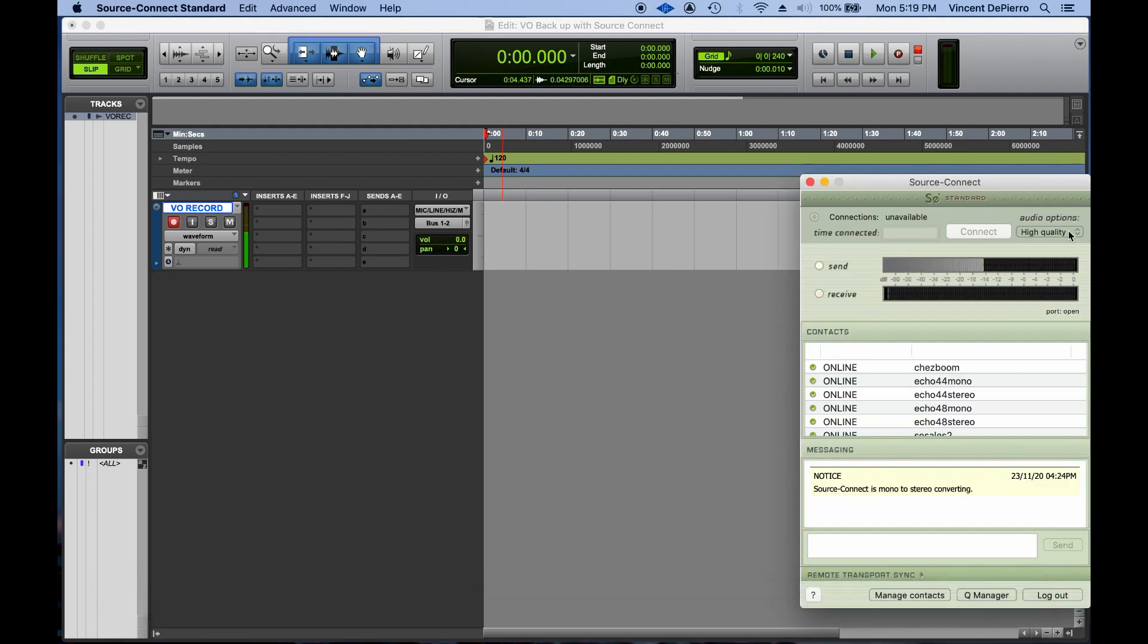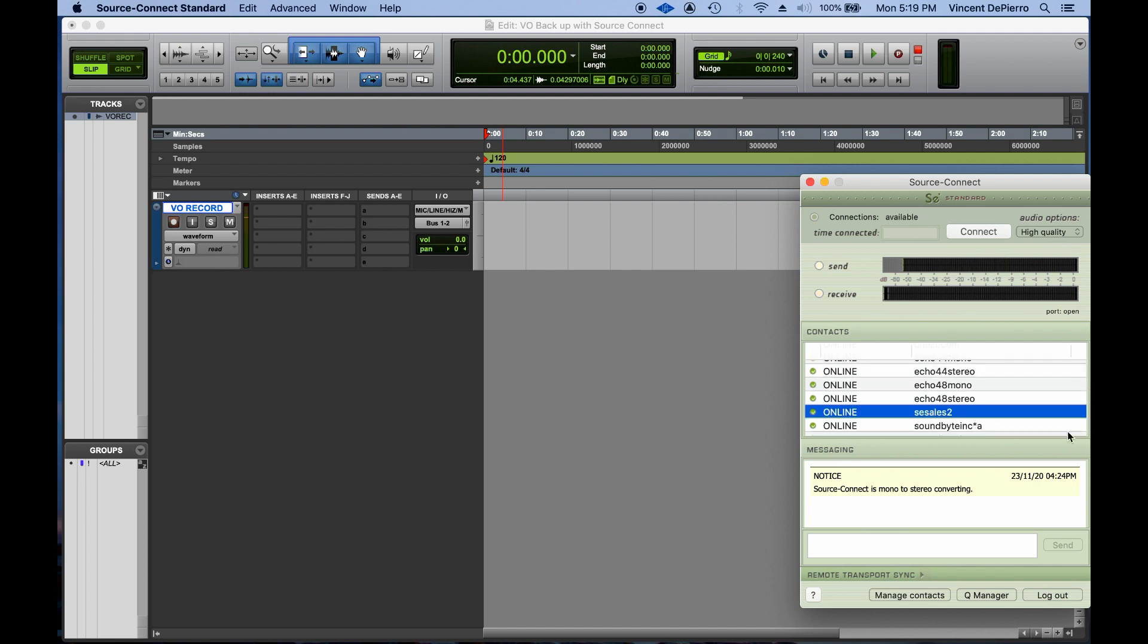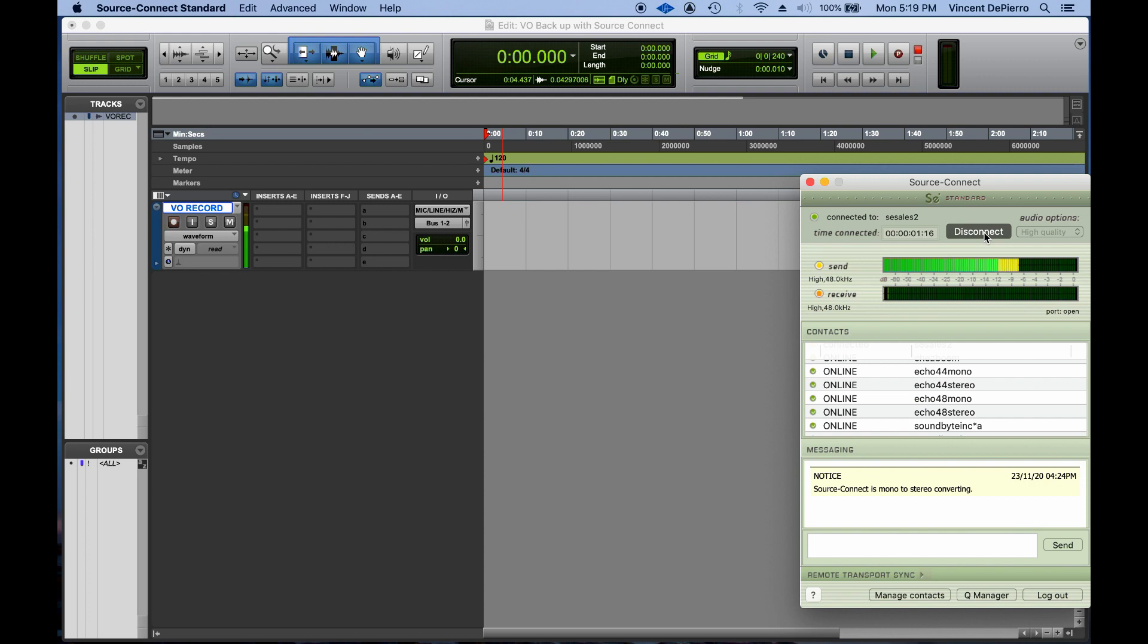I'm going to go ahead and go back to Source Connect and connect to the person recording me. Now you'll see that I'm sending them audio here while also seeing it in Pro Tools here.